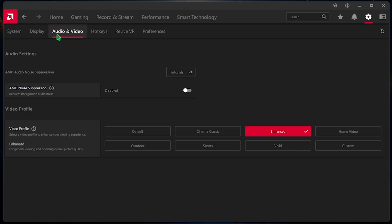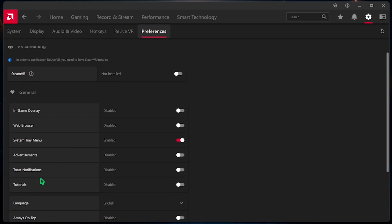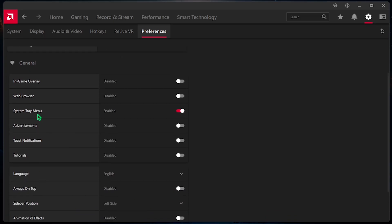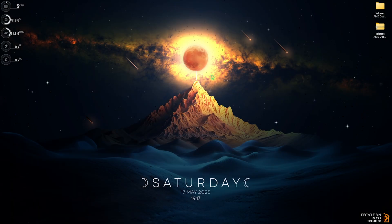Then, head over to the Audio and Video Settings. And then, for the Video Profile, you want to set this thing to Enhanced. After that, head over to the Preferences tab and over here, Disable In-Game Overlay, Web Browser, Advertisements, Toast Notifications and Tutorials. Only Enable System Tray Menu. Also, disable Animation and Effects over here and always on top. Once all of that is done, you can close it.